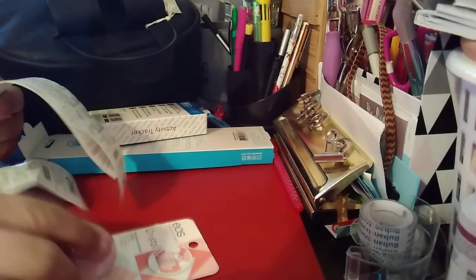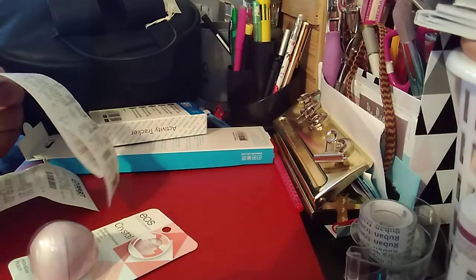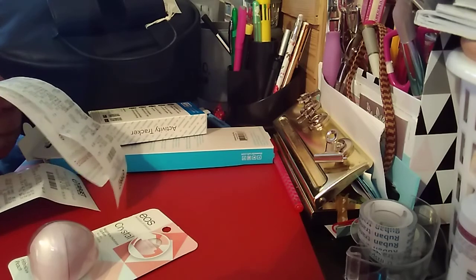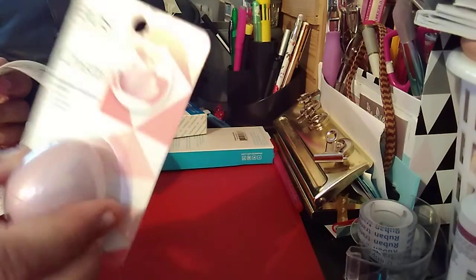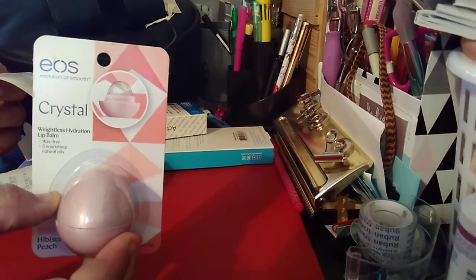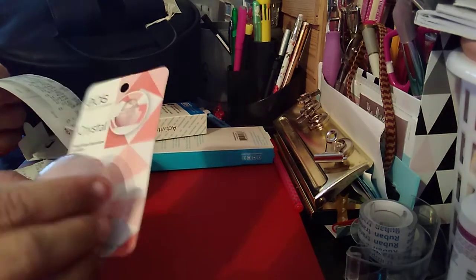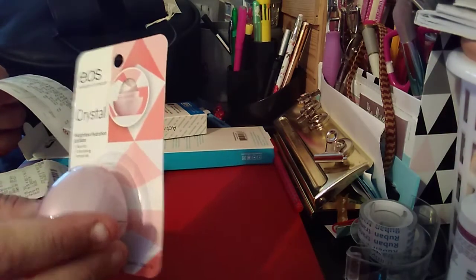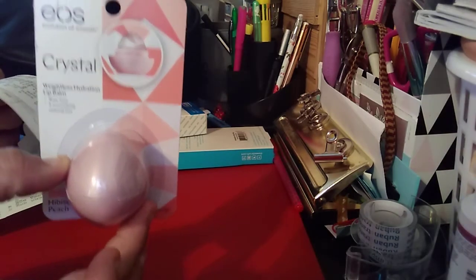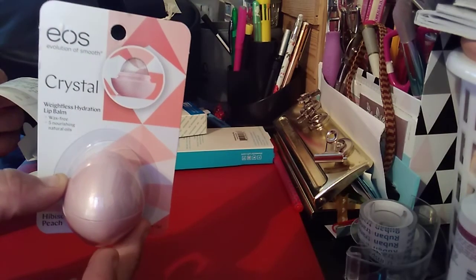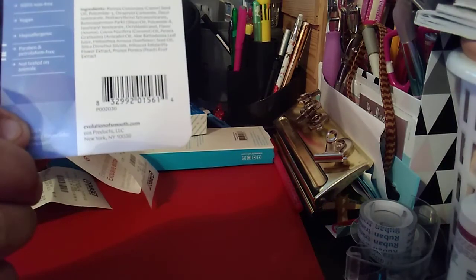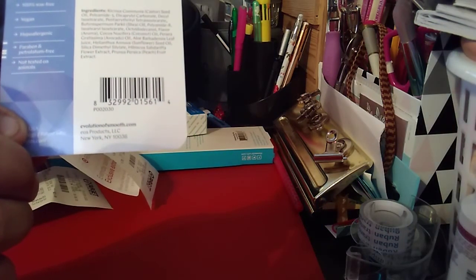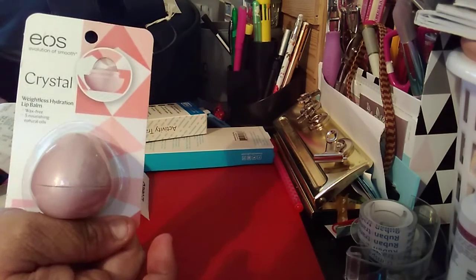The EOS. Did she pick up two of these? It's the crystal, and this is in peach. And this was $4.99 each. So it's the EOS for your lips.